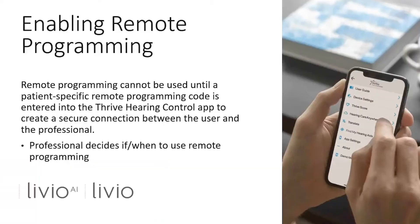Remote programming is an option available to all patients who have Livio hearing aids and the Thrive app. It's important to note that remote programming will only work if it's enabled by the clinician. In order to enable remote programming, the clinician must simply generate a specific code that the patient will type into their Thrive app. This unique code is what securely connects the patient and the clinician.